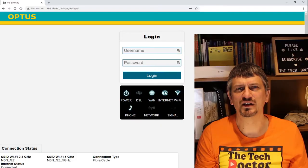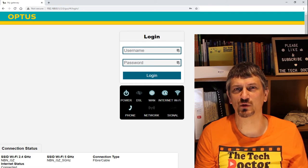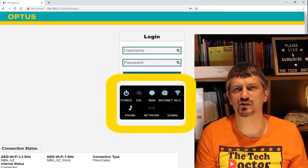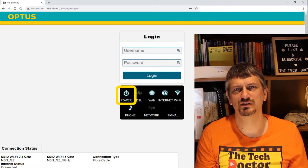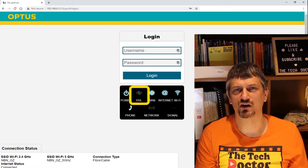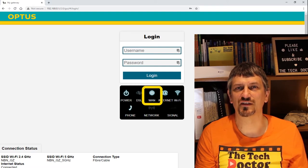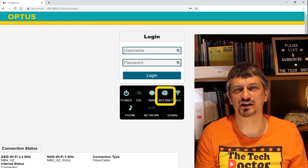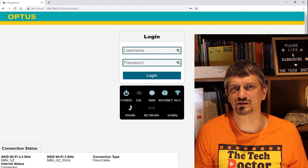Now that we have that address, we can put it straight into our web browser and connect to the configuration page of the router. My router gives quite a lot of information even on the login page before you log in — a replica of the LEDs on the front panel showing connectivity information at a glance. It shows the power is on, the DSL is off as I'm connected to an NBN network, the WAN connection is my NBN connection and that's lit up, and the internet connection is lit up. Wi-Fi is on and there is a phone connection available, not that I use a landline.